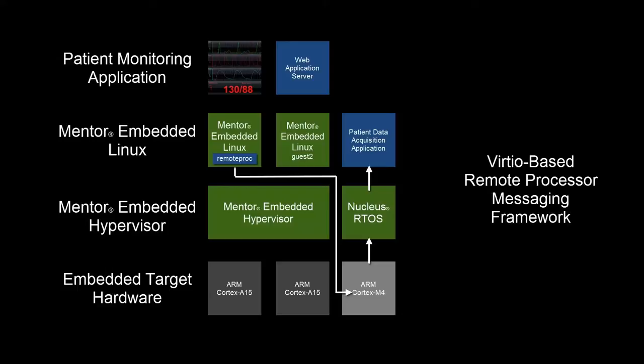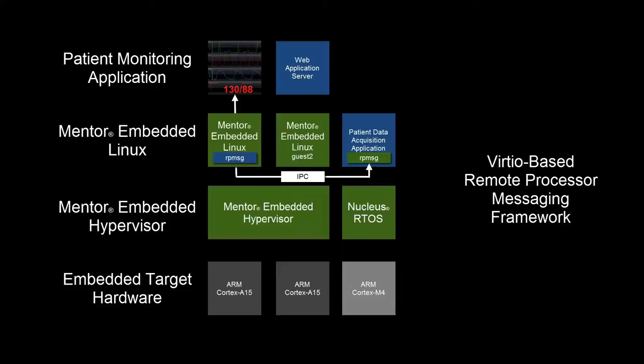Using Remote Proc, we are able to deploy an unsupervised Nucleus RTOS-based patient vitals application on an ARM Cortex-M4. The Nucleus application acquires and sends patient vitals data using RP-Message.